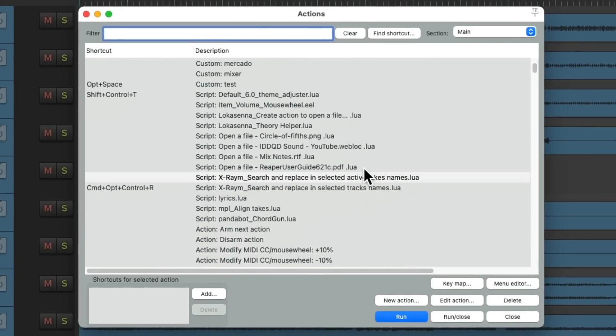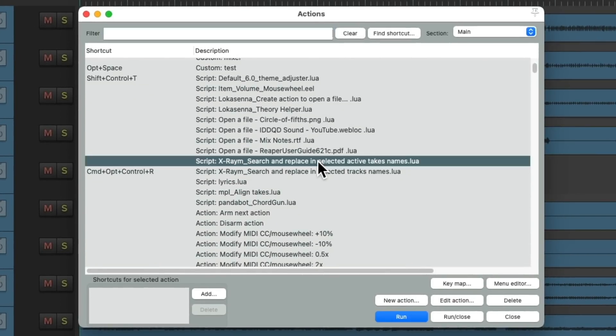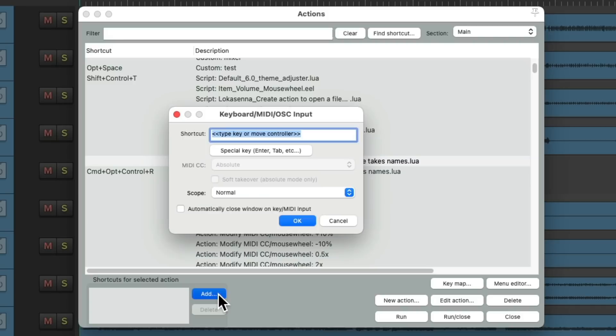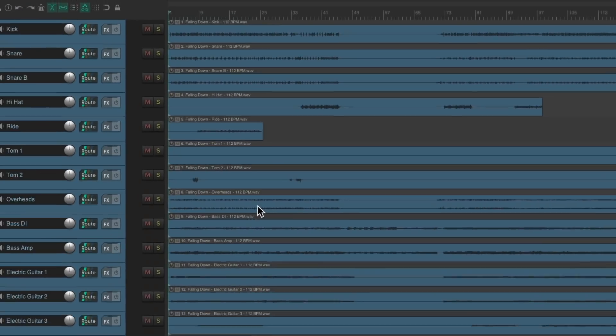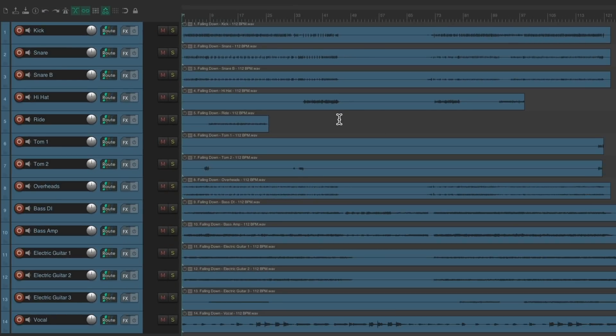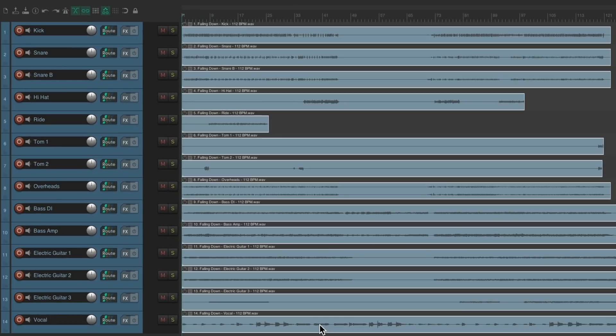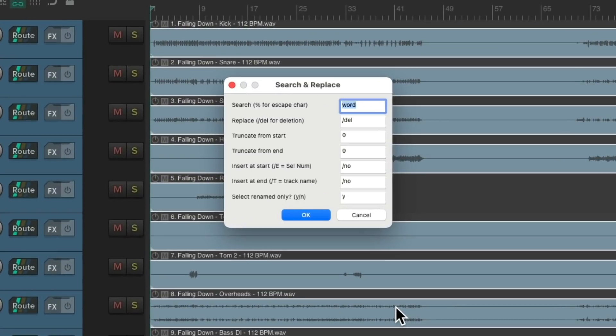And it shows up right here. Let's give it a keyboard shortcut. Like that. And now we can select any items we want to rename. Select these all. Hit that keyboard shortcut. And get a similar dialogue. Right here.